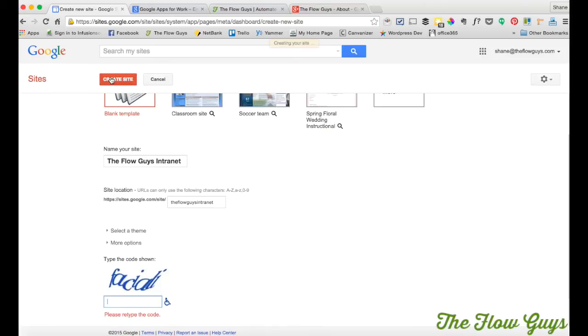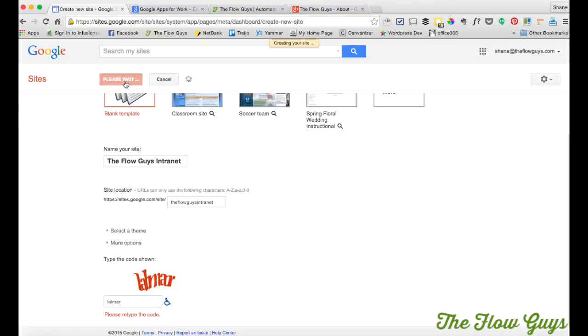And I did get that wrong. Which is... bang. Let's see if I've got it right this time. So it says it's creating its site. Let's just talk amongst ourselves while it happens.